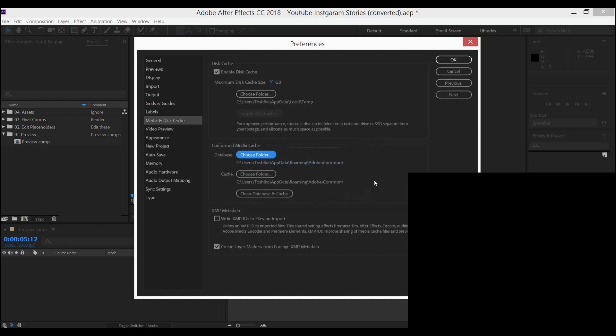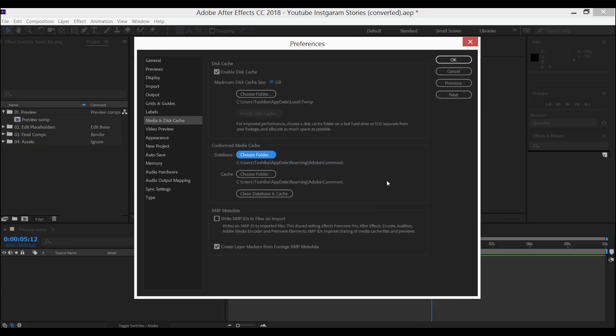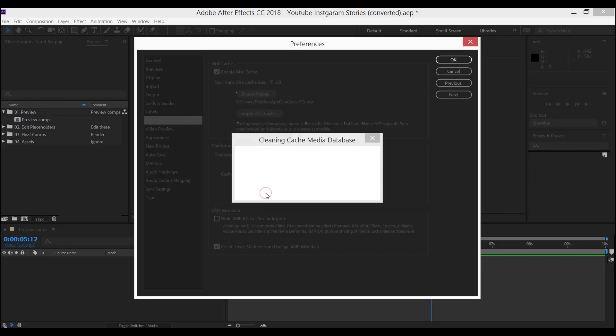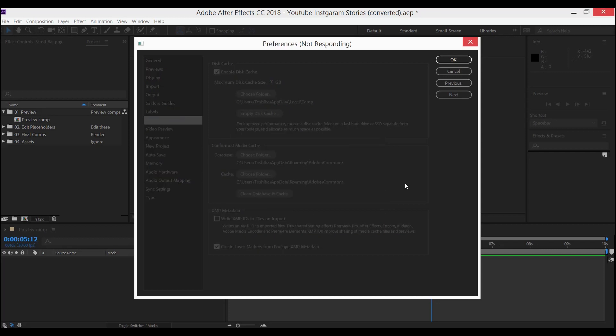After finishing this, click on Clean Database and Cache. Click OK and this window will close up. After finishing this step, the next thing we need to do is delete the CFA and P.E.K. files.